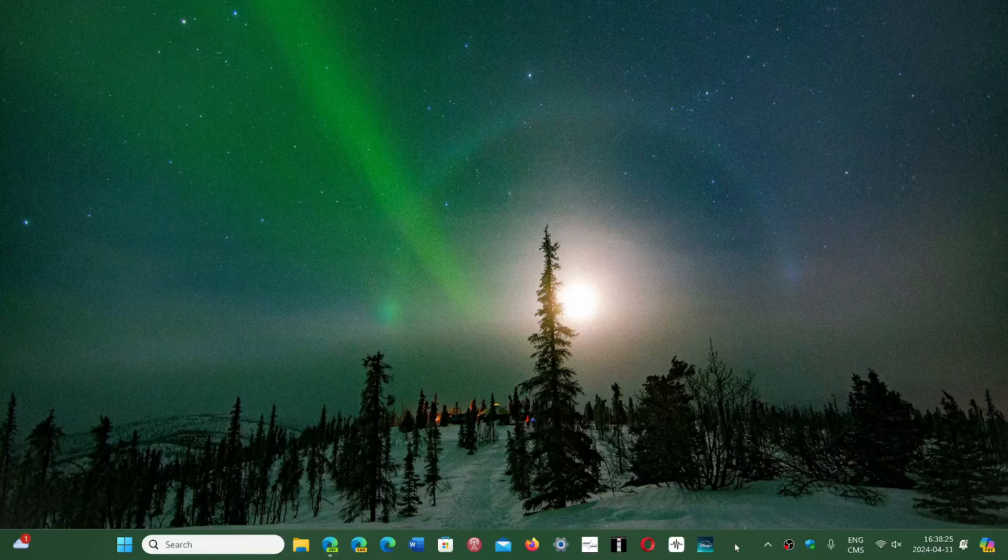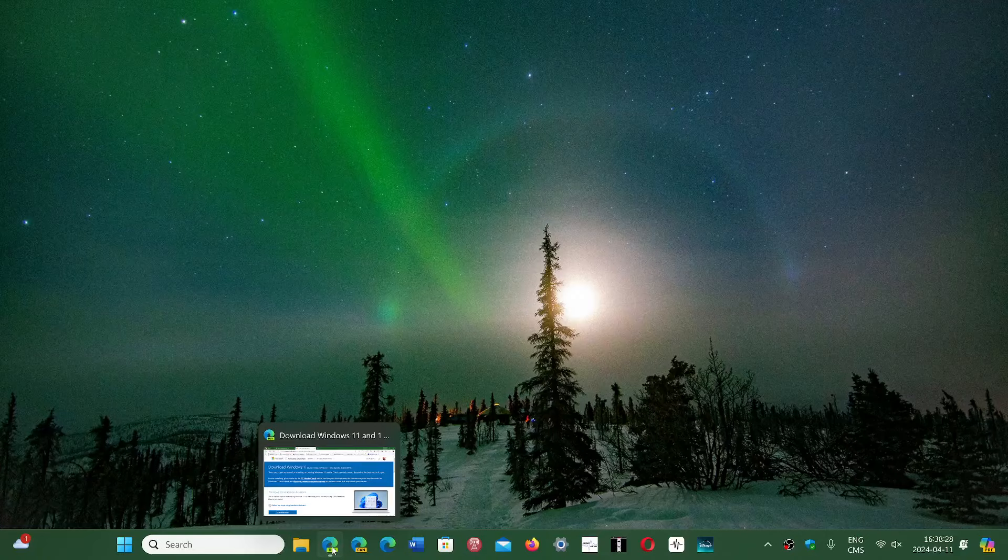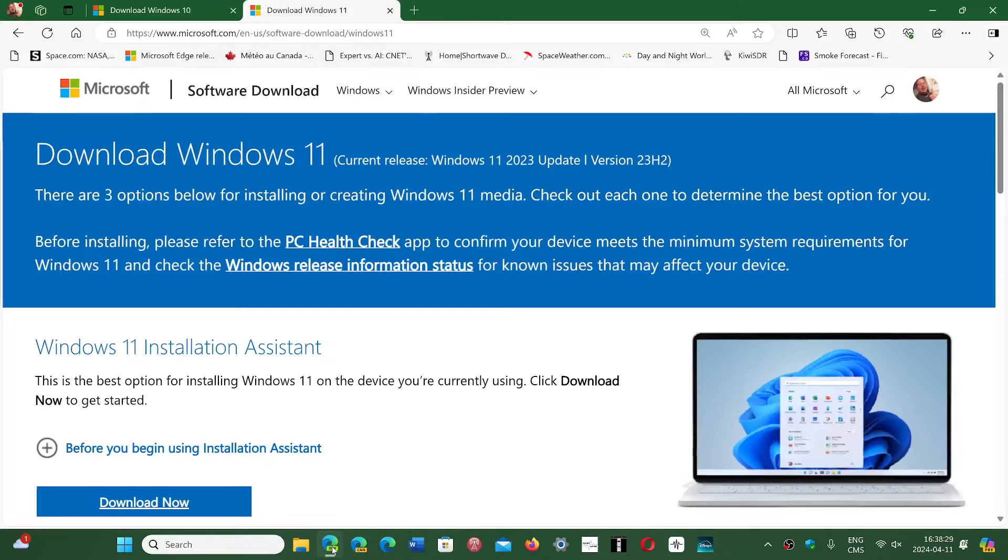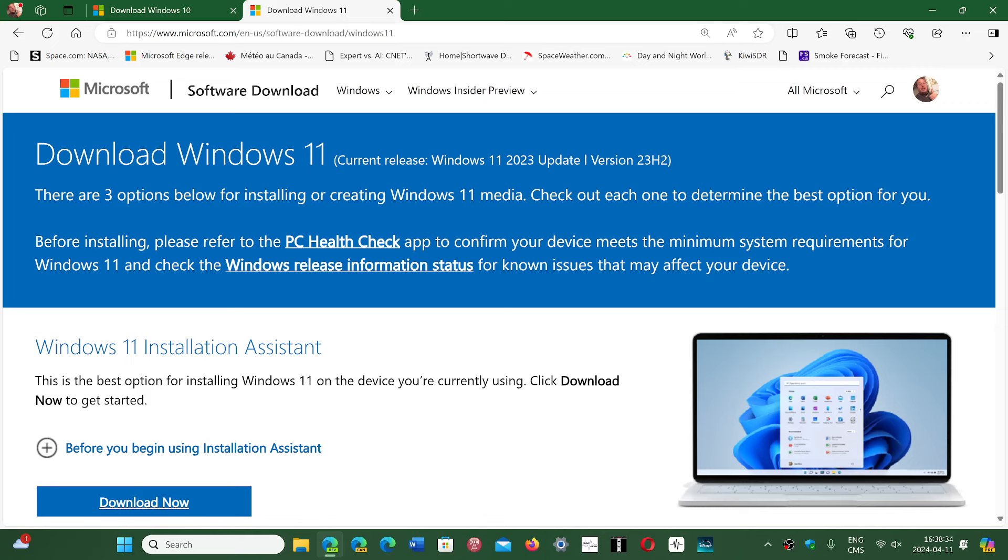So this is where you go and get it. I'll share the links once again. And what are the versions you're getting? Well, for Windows 11, you can download Windows 11 on this page. This is where you go.